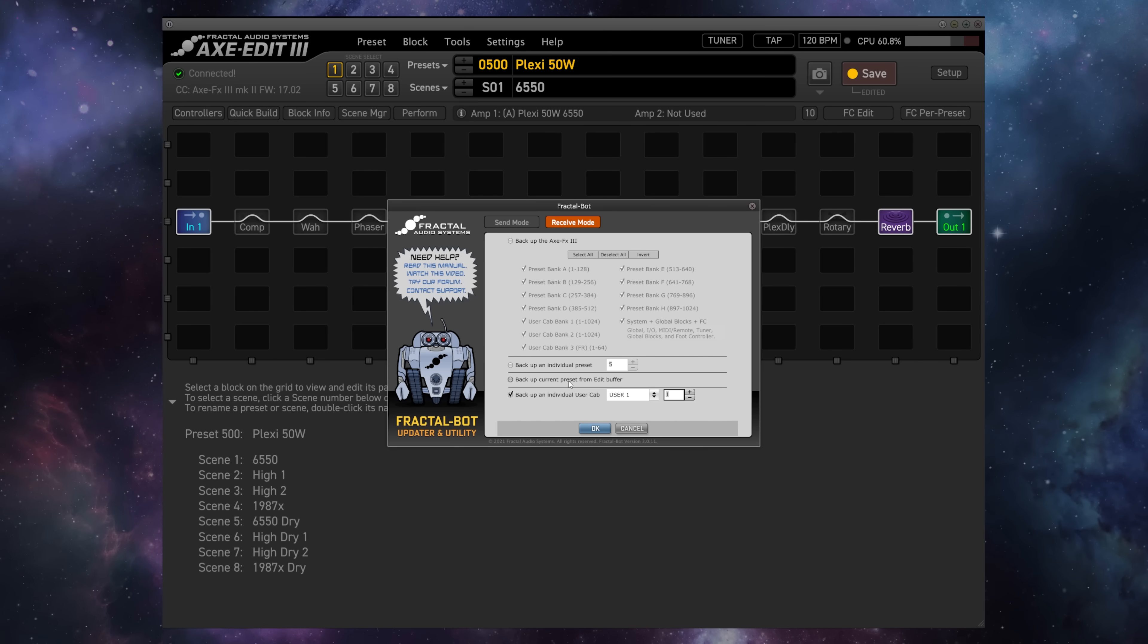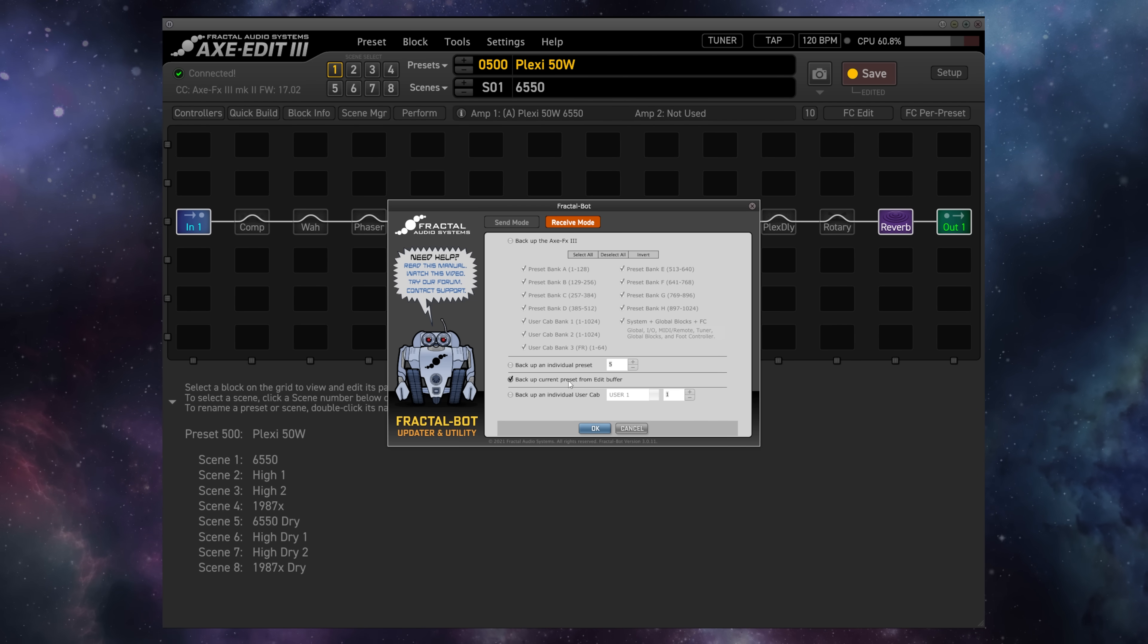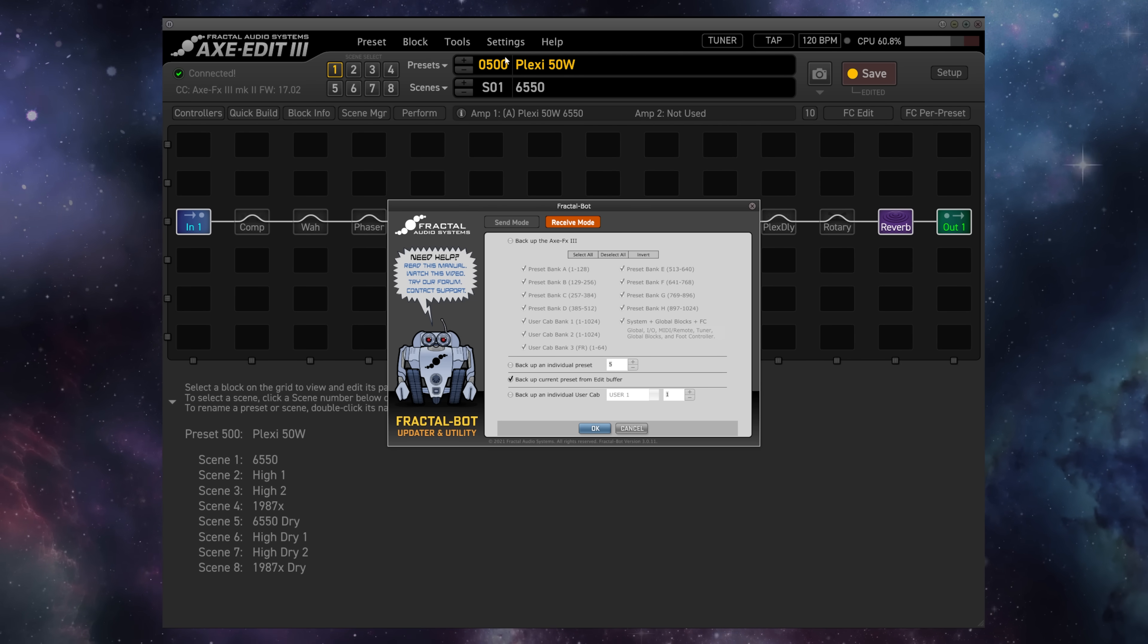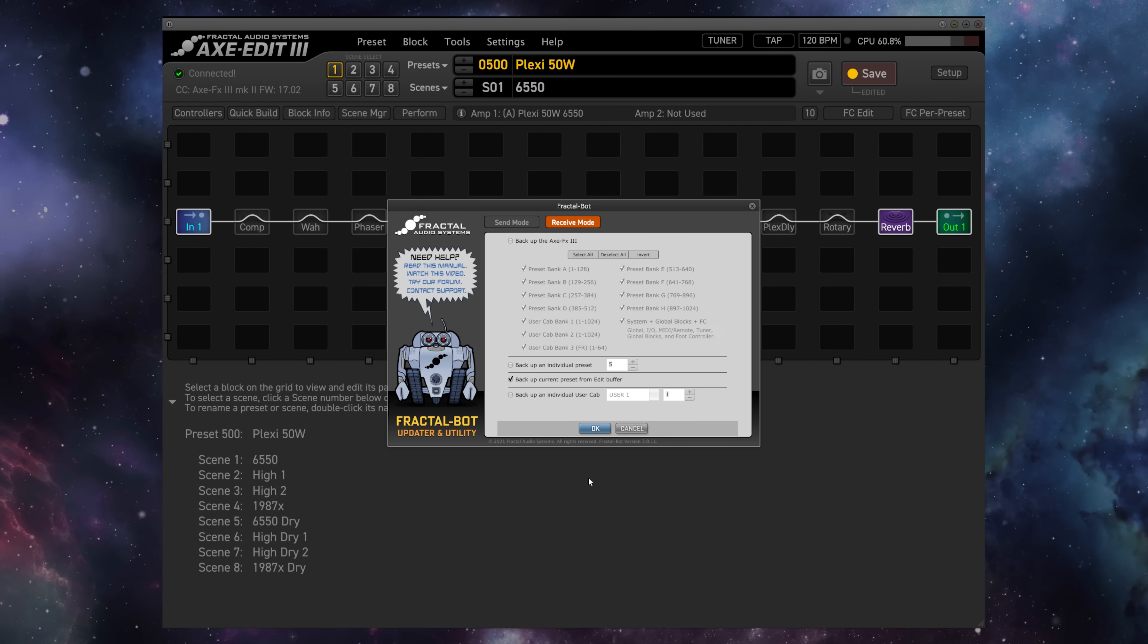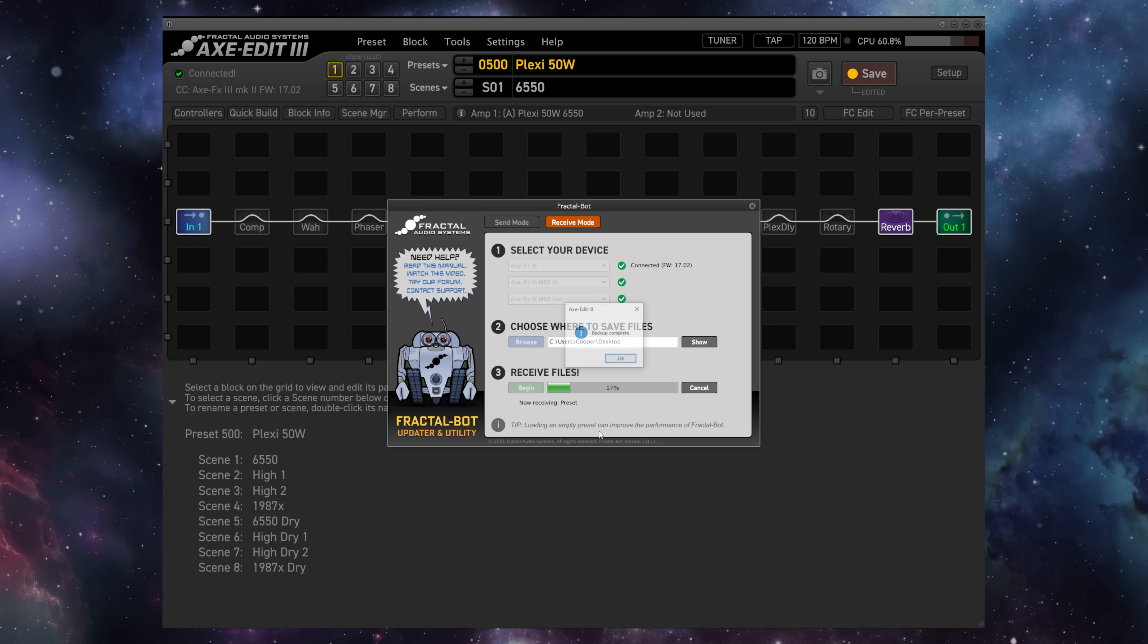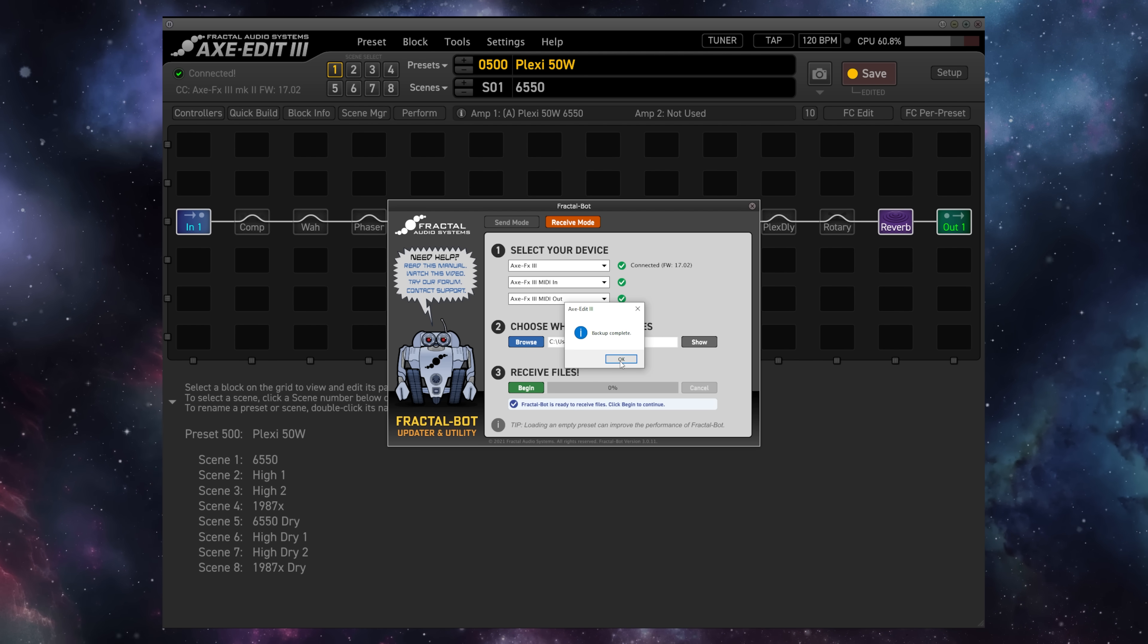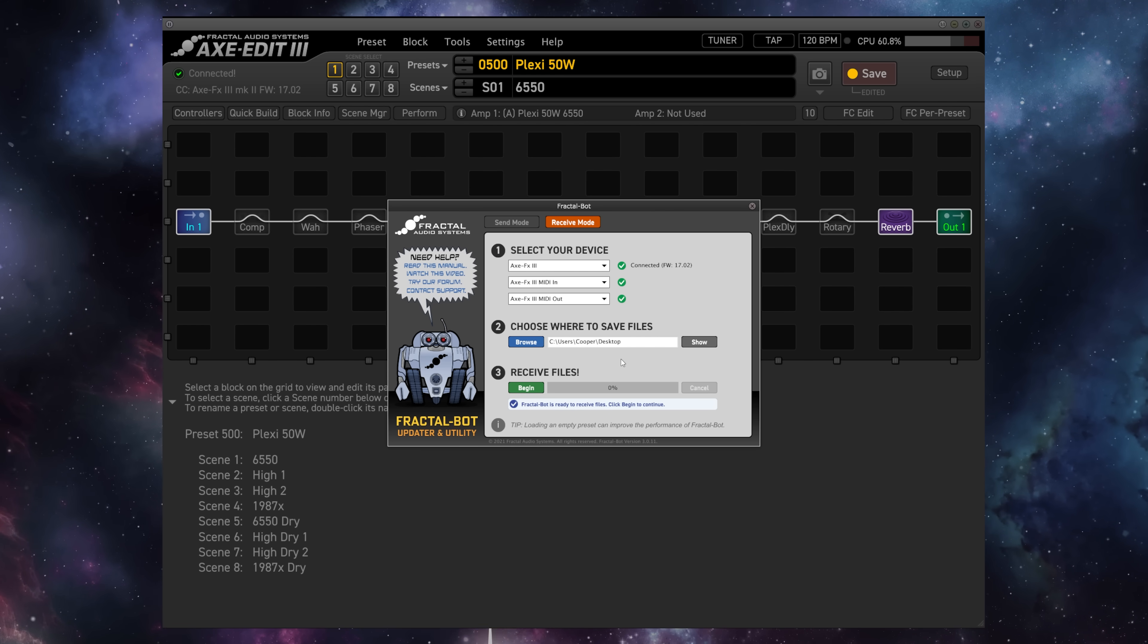For this demonstration, we'll backup the current preset in the Edit Buffer, so this number 500 Plexi 50 Watt that I have selected here. We'll hit OK, and the backup is complete, and the file is now on our desktop.